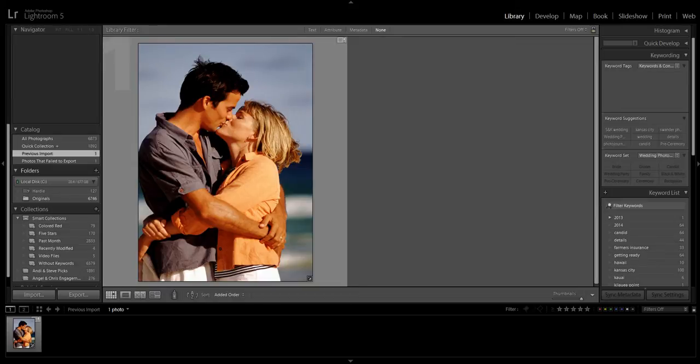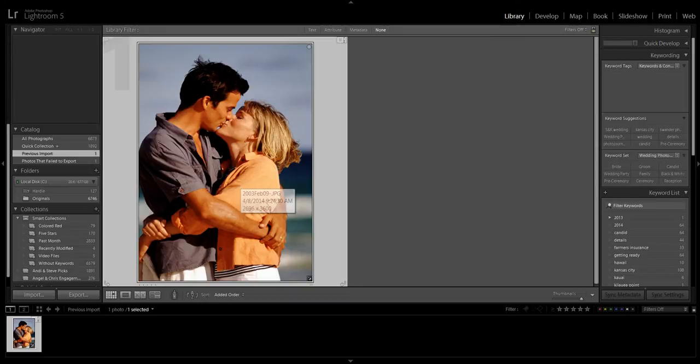If you don't have Lightroom, this concept is still going to work with any image editing program that lets you resize the length and width by different amounts. The first thing you're going to want to do is import the images you want to manipulate.